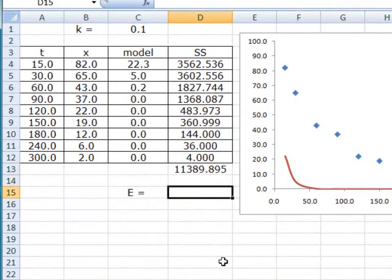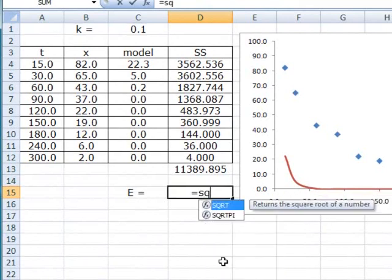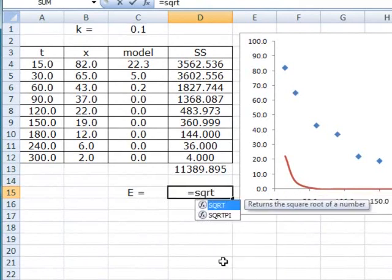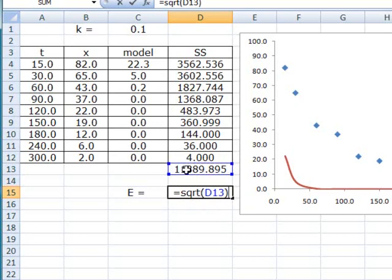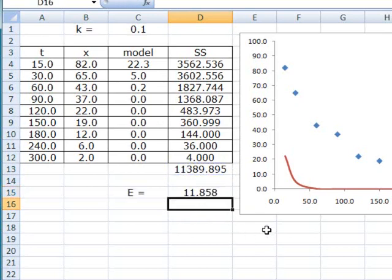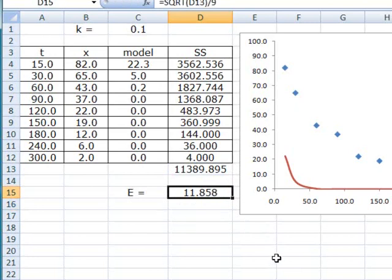And the average error is defined as the square root of this sum divided by the total number of items. In this case, there are 9 of them. So at the moment, the error is 11.858. It's pretty big, so we want to reduce that as close to 0 as possible.